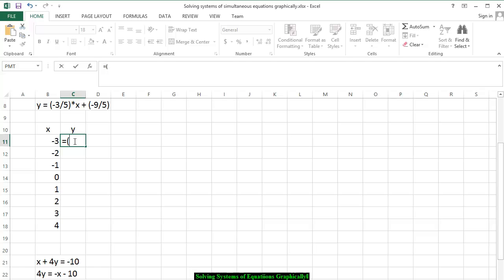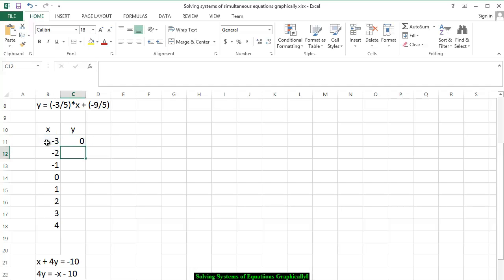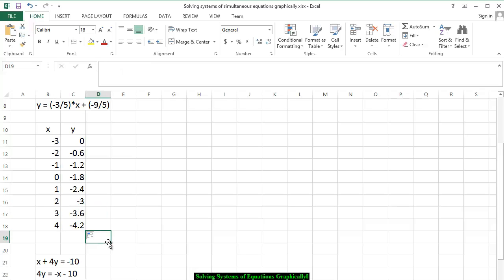We open the parentheses. I have negative 3 divided by 5, close parentheses, times — click on the negative 3 so that we can copy this formula — plus we have negative 9 divided by 5, close parentheses. We get 0, so that is the x-intercept. We scroll down and we have these values now, and I want to be able to find the line for this particular equation.